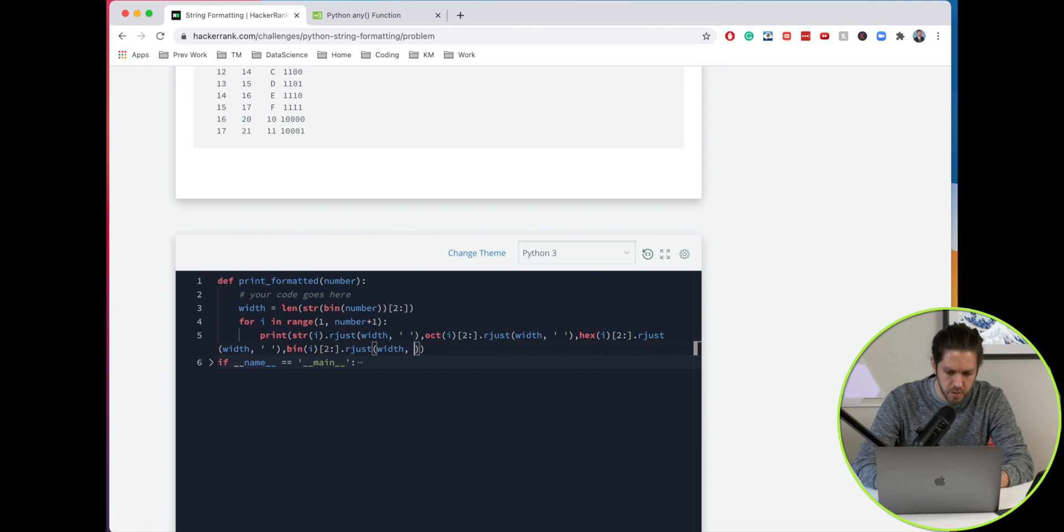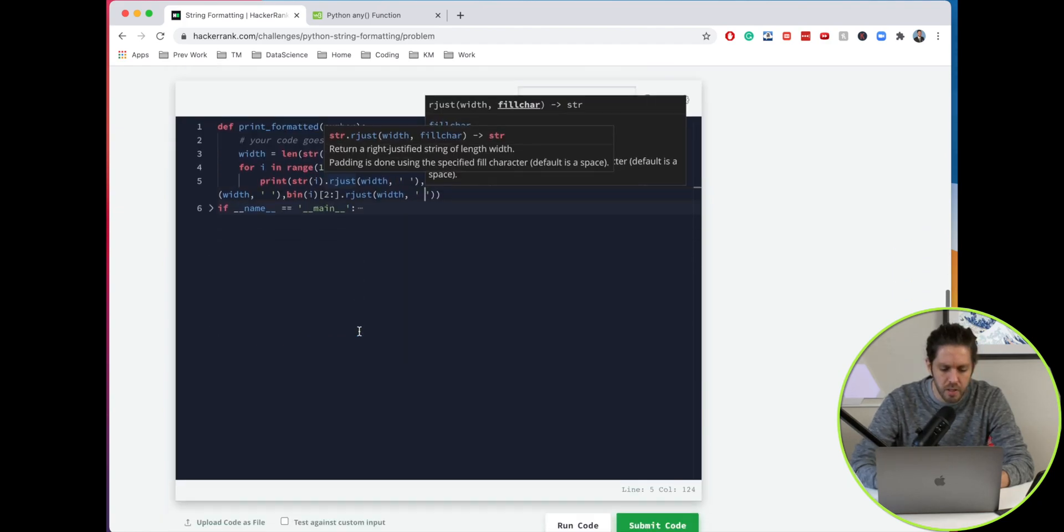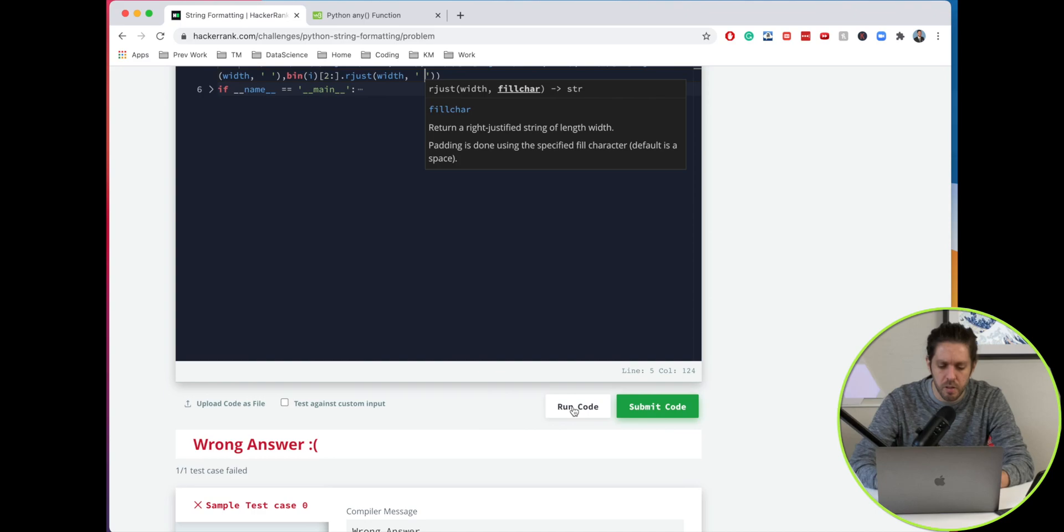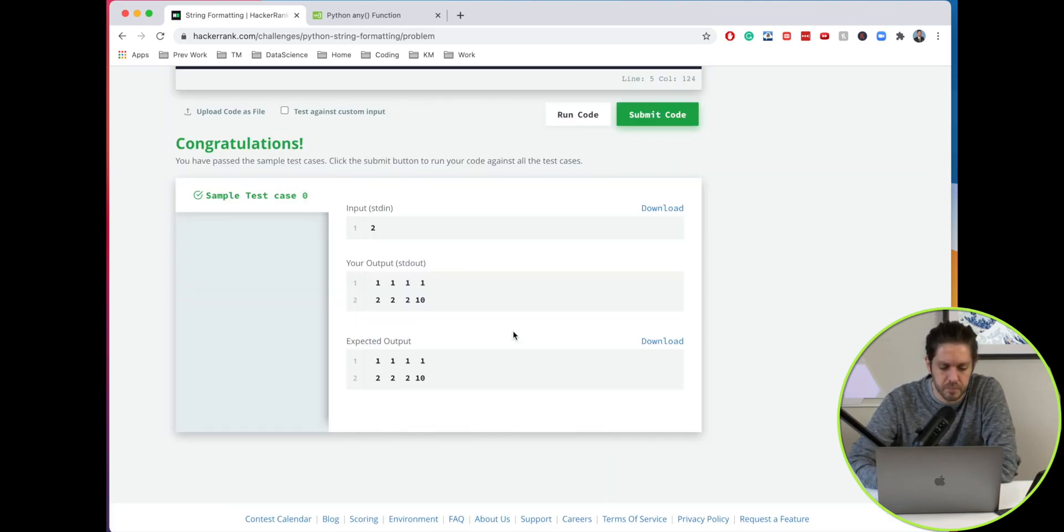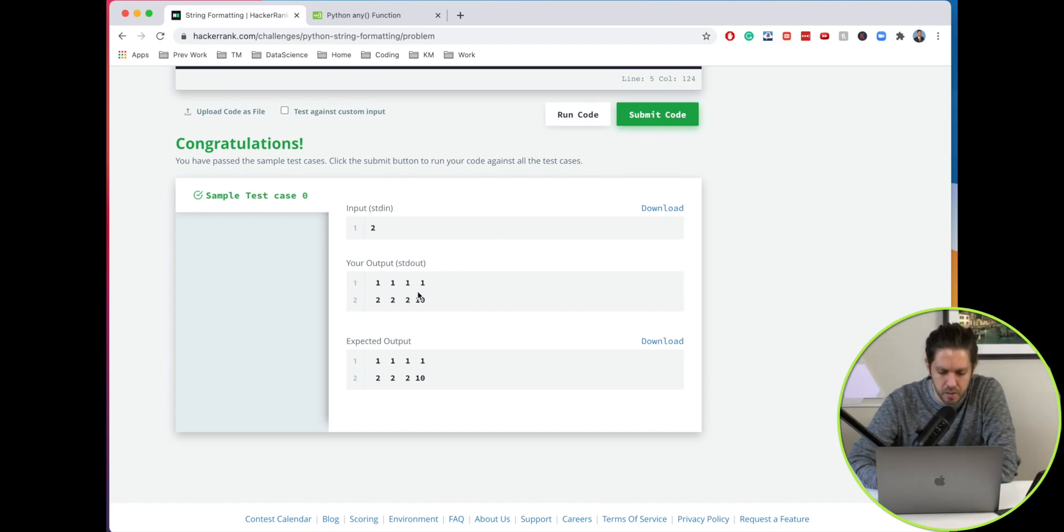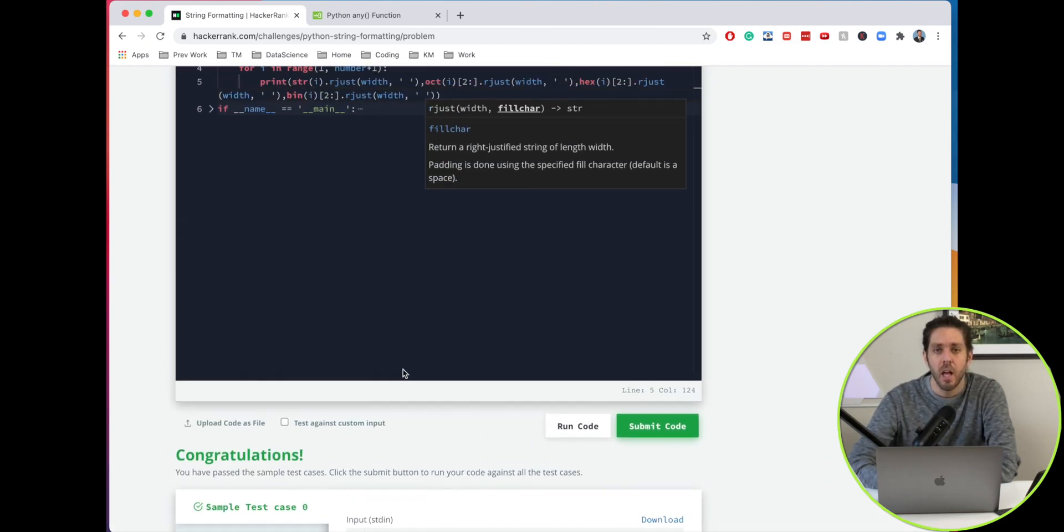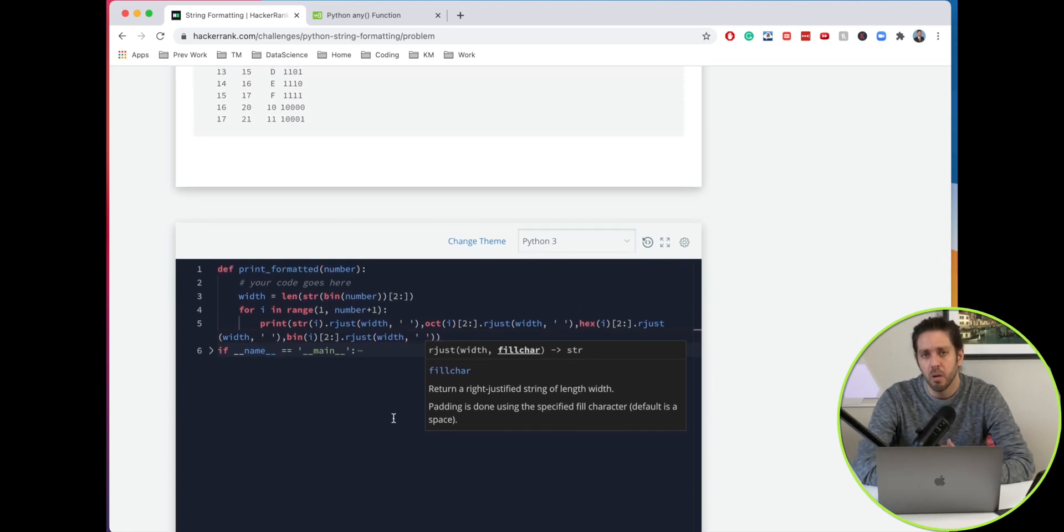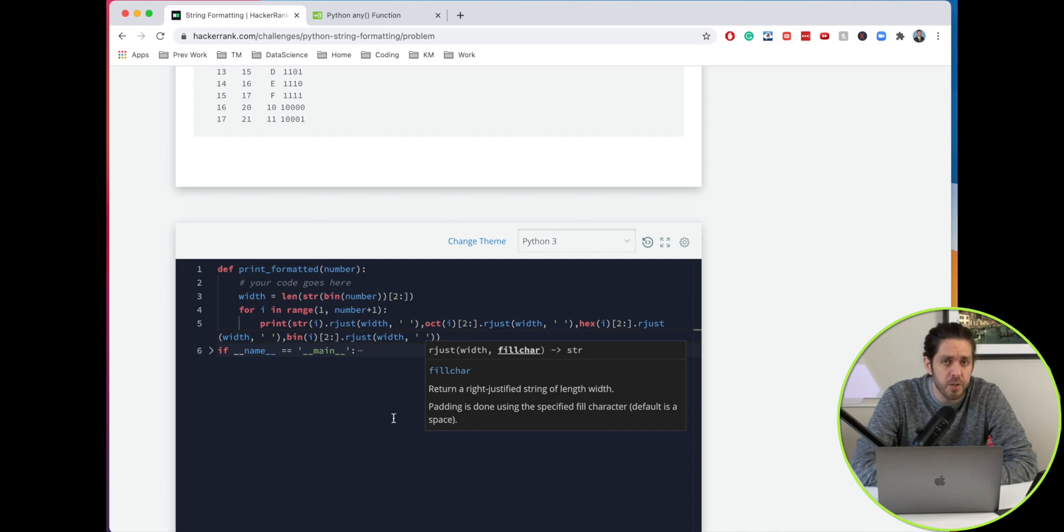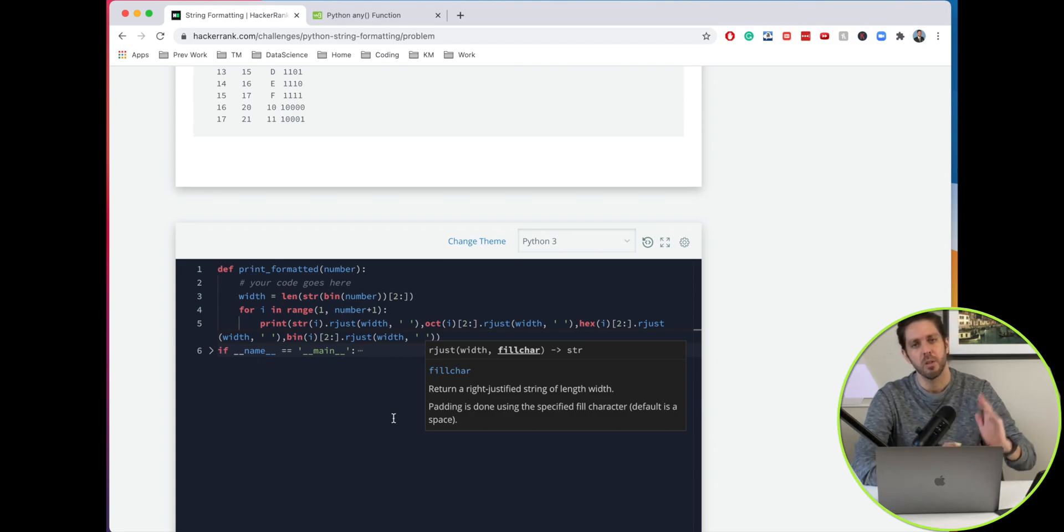If I run that, it should work, and it does. You can see everything's justified to the right and the proper formatting of each character is correct. I hope you found this helpful. If you have any questions, leave those in the comments below. If you are interested in any other videos, please check out the YouTube channel Knowledge Mavens. I'll see you in the next one. So long.